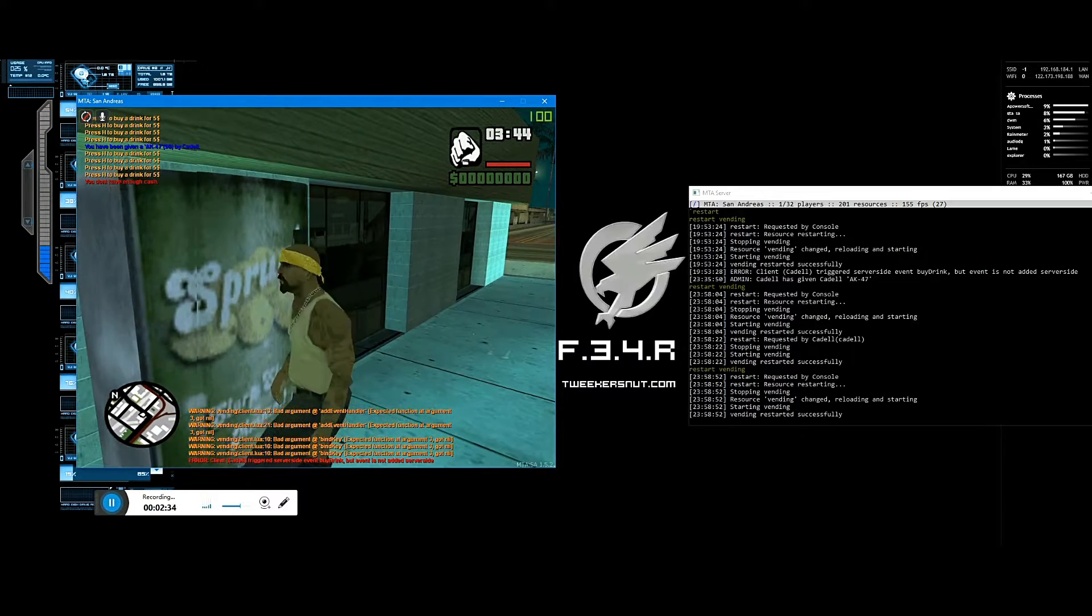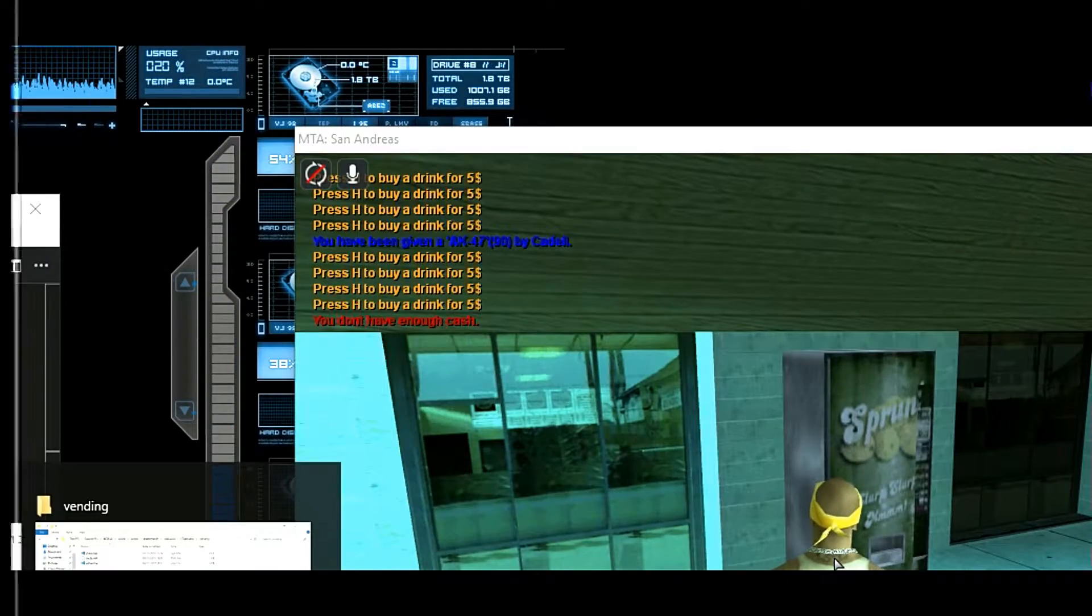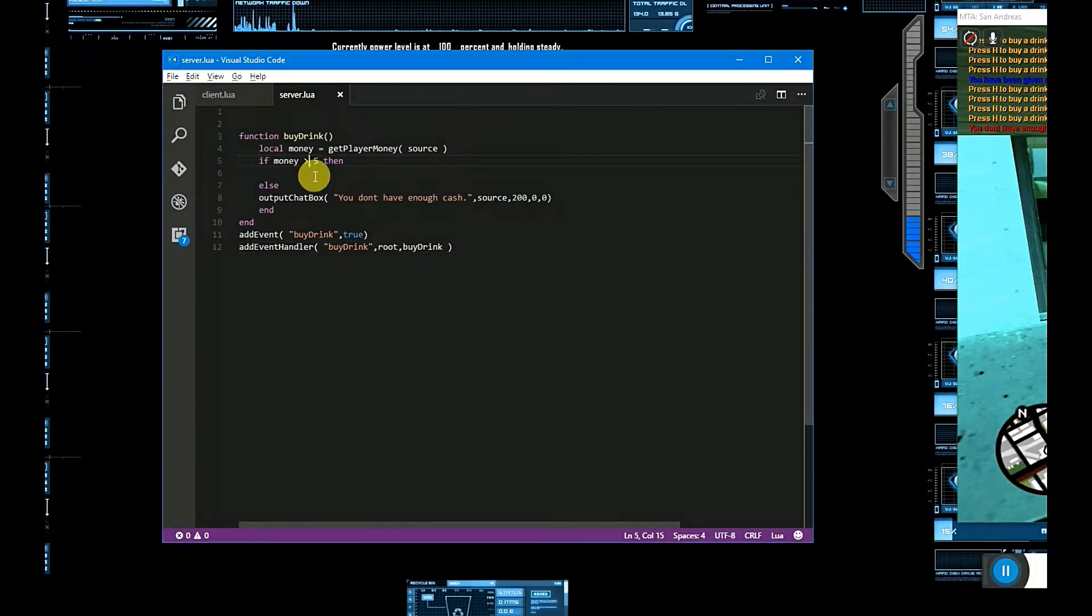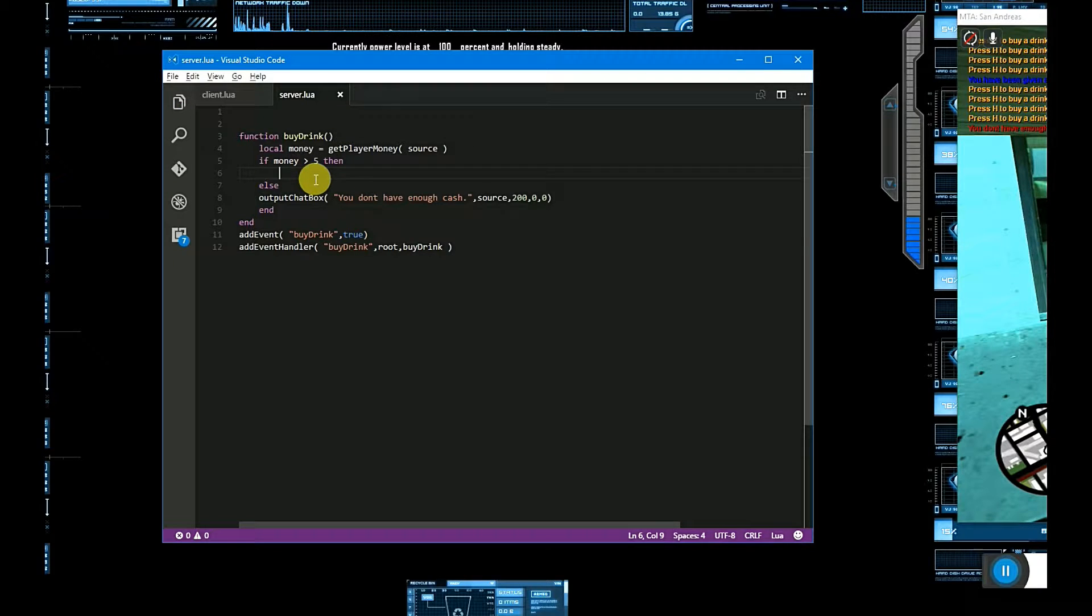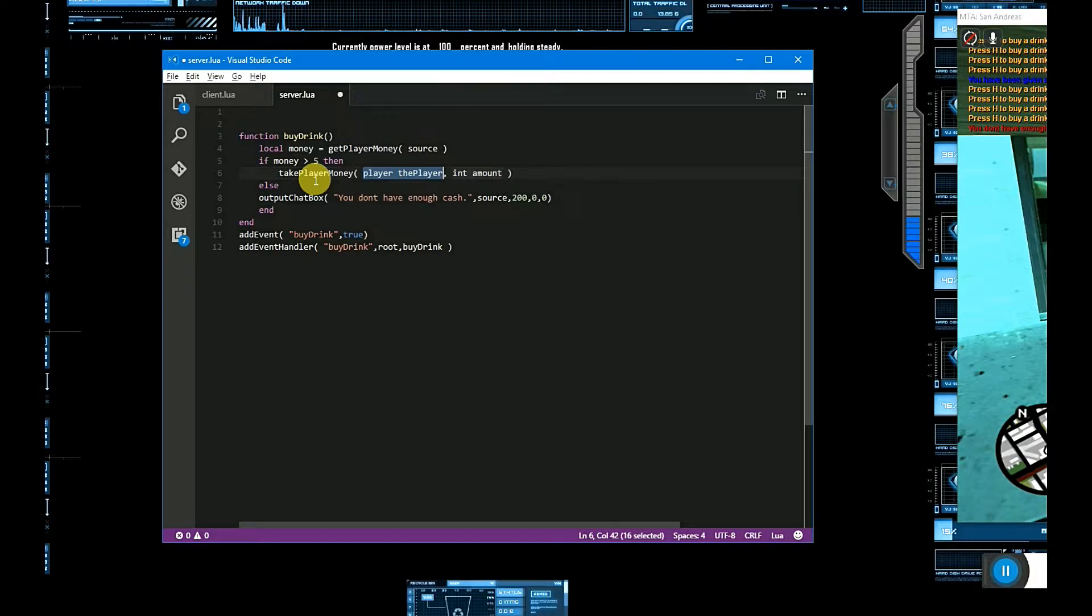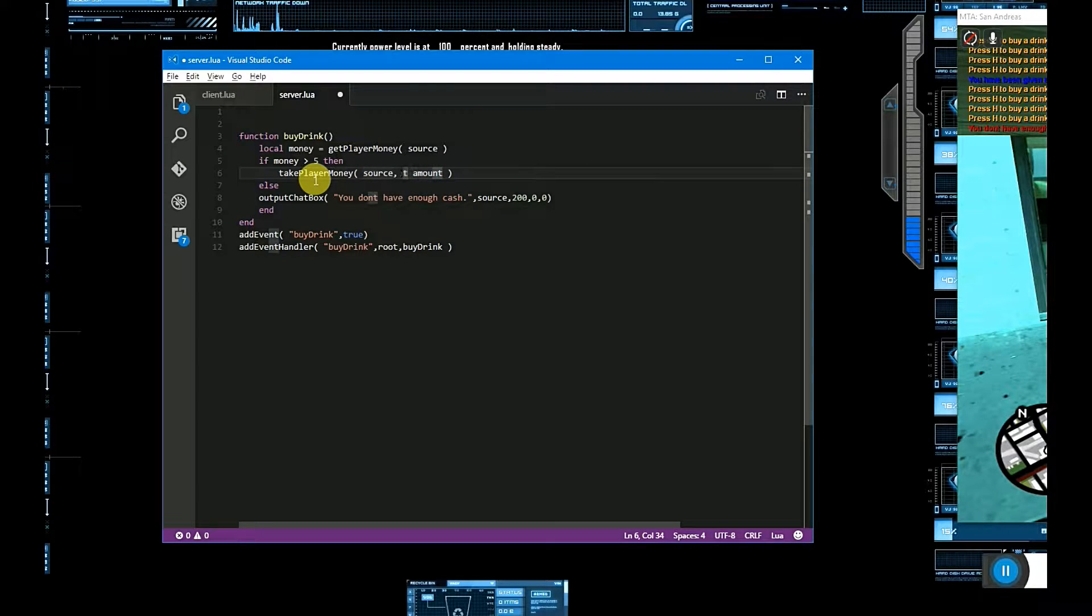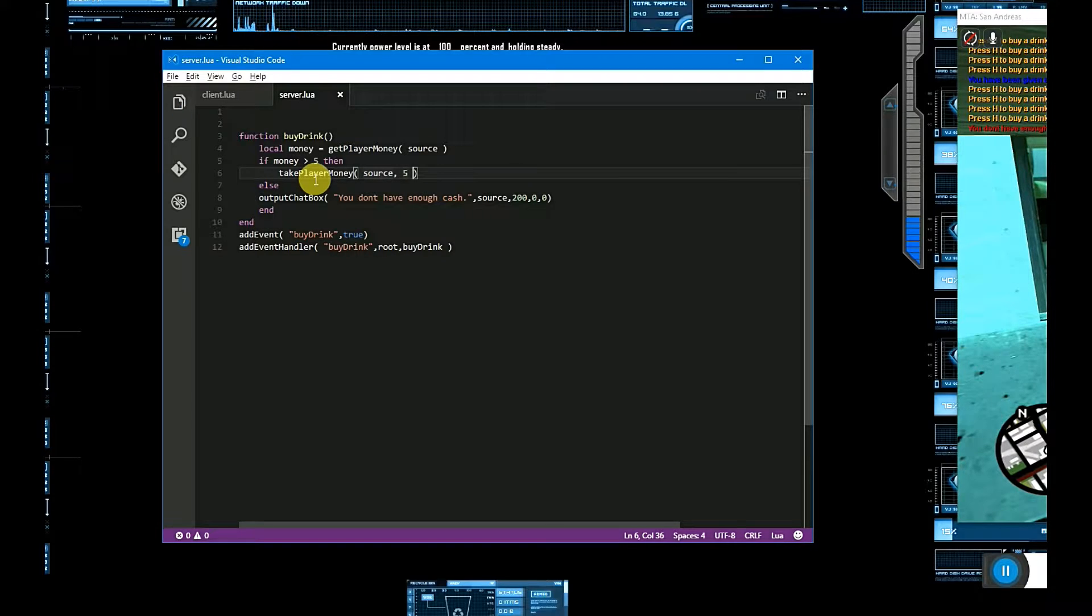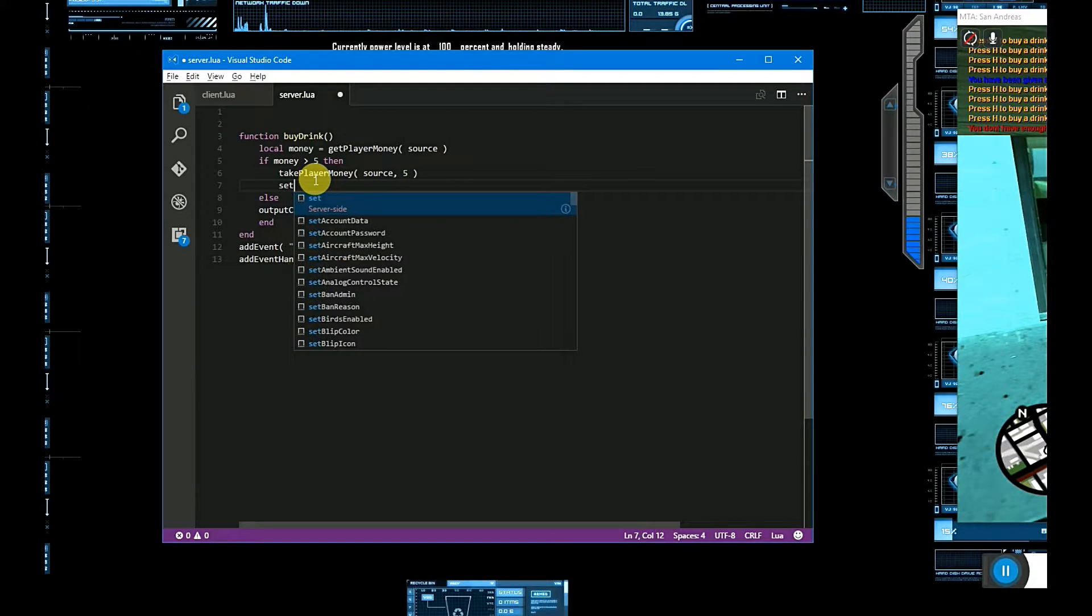And there we have our message, you don't have enough. So if we have cache, then take player money.